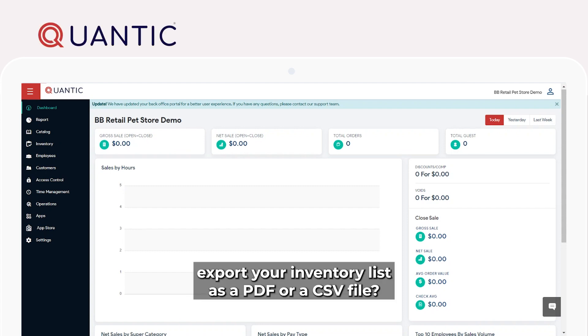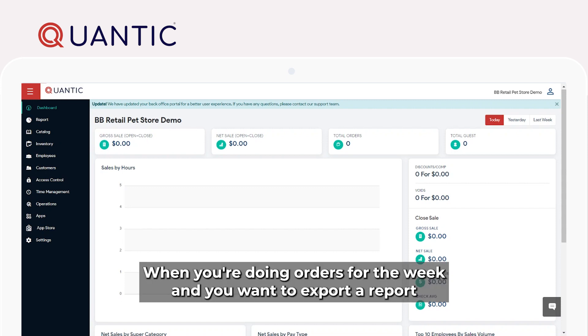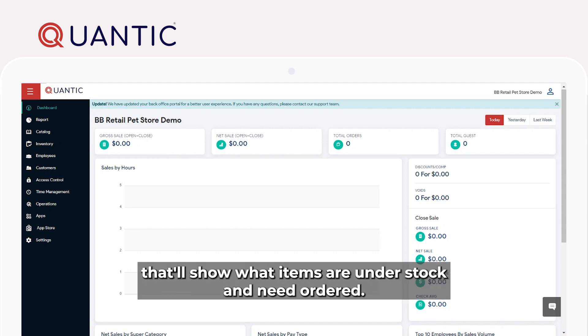Did you know that you can export your inventory list as a PDF or a CSV file? This is helpful in those scenarios when you're doing orders for the week and you want to export a report that'll show what items are under stock and need ordered.